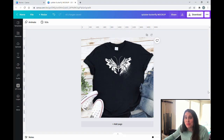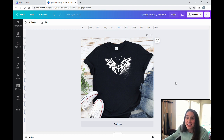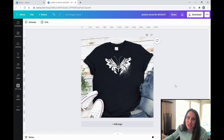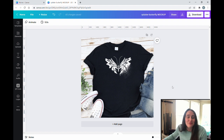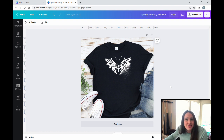In today's video I'm going to be showing you how to make this design right here using a tribal style butterfly and a splatter effect. This is actually a really simple and really cool effect that you can use in Canva. This video will be on the shorter side so stick around.